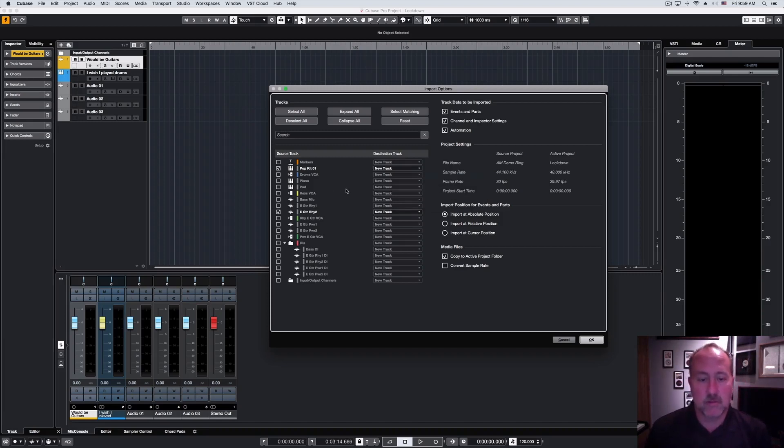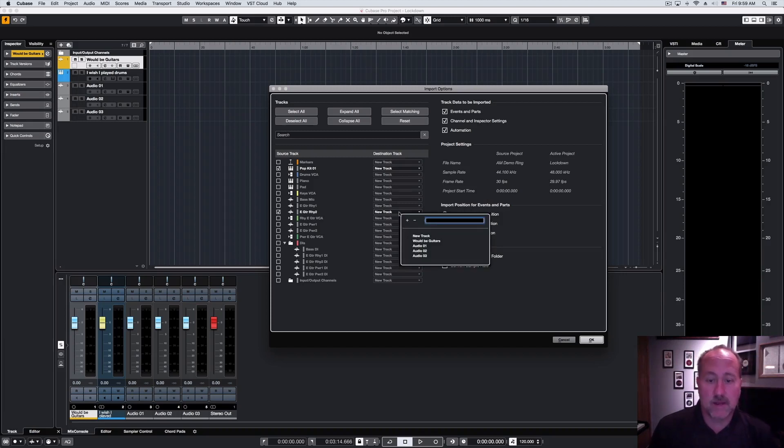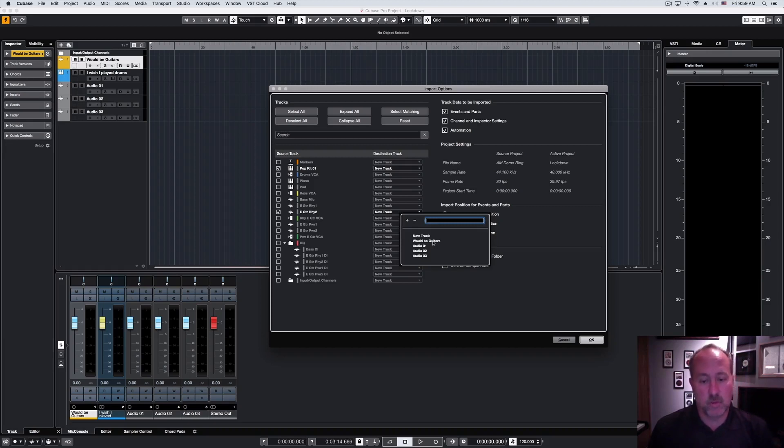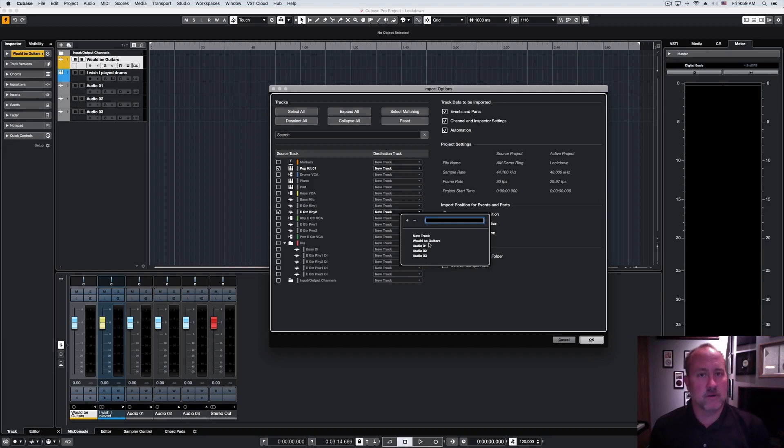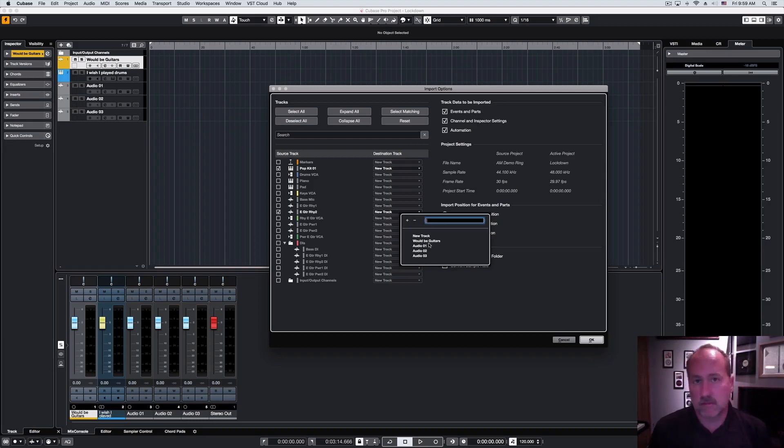And similarly, if I go down to my rhythm guitar 2, I have options there. Again, create a new track, or I can drop it into the would-be guitars or any one of the pre-existing audio tracks. So, the system is smart enough to know what you're bringing in and what sort of existing tracks it might be compatible with.